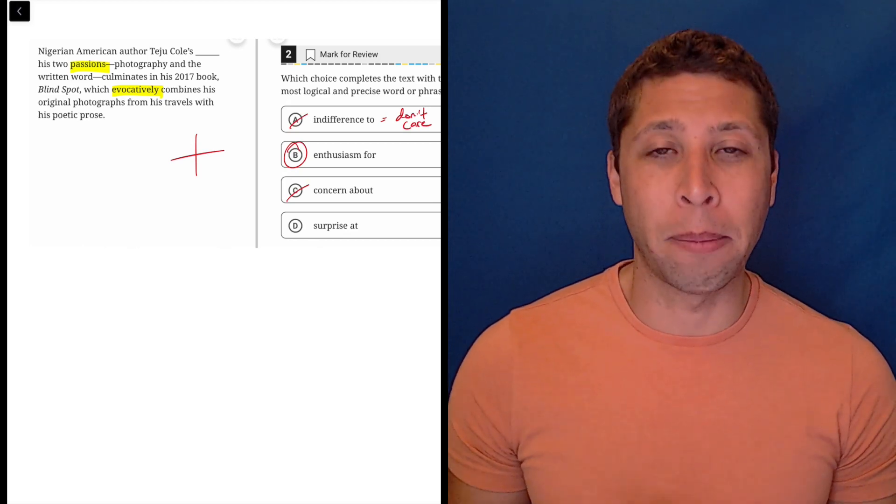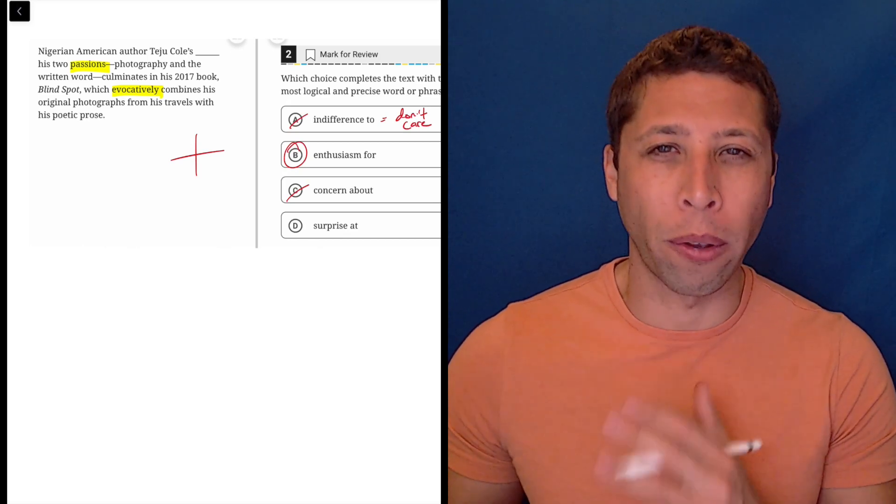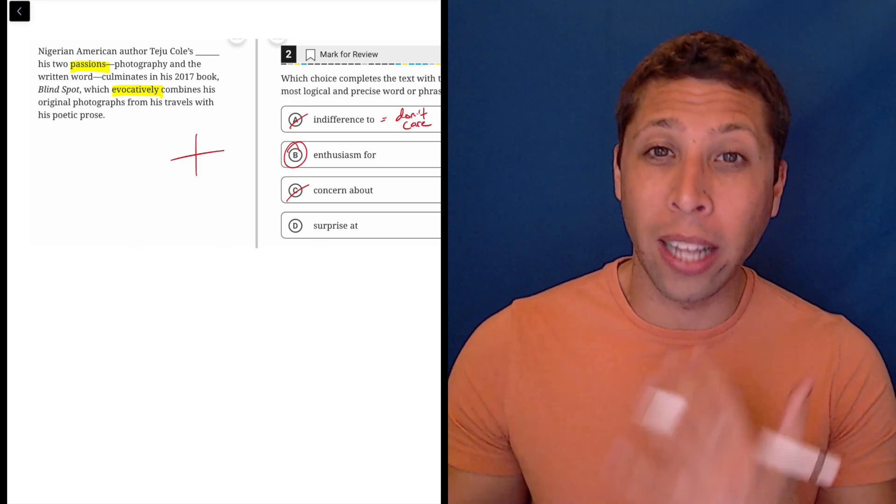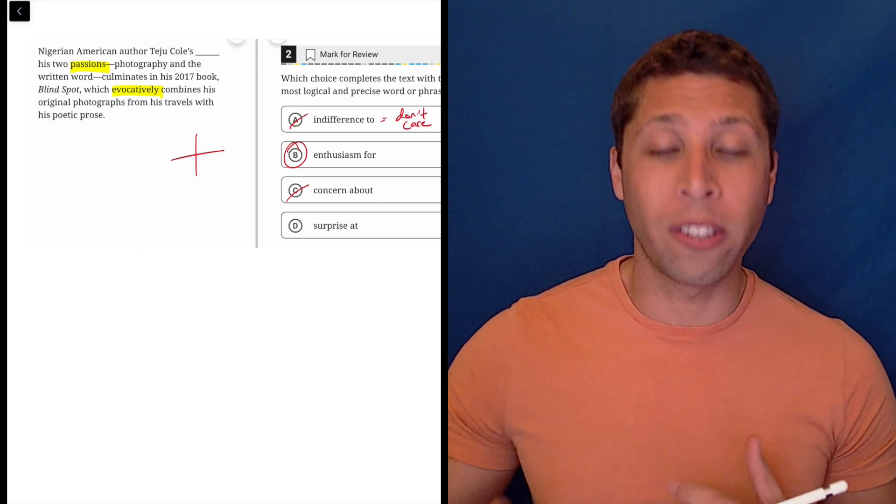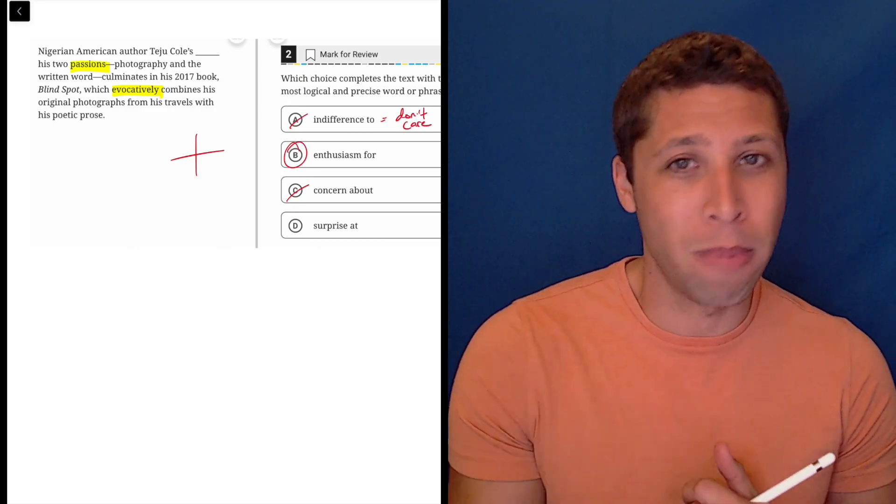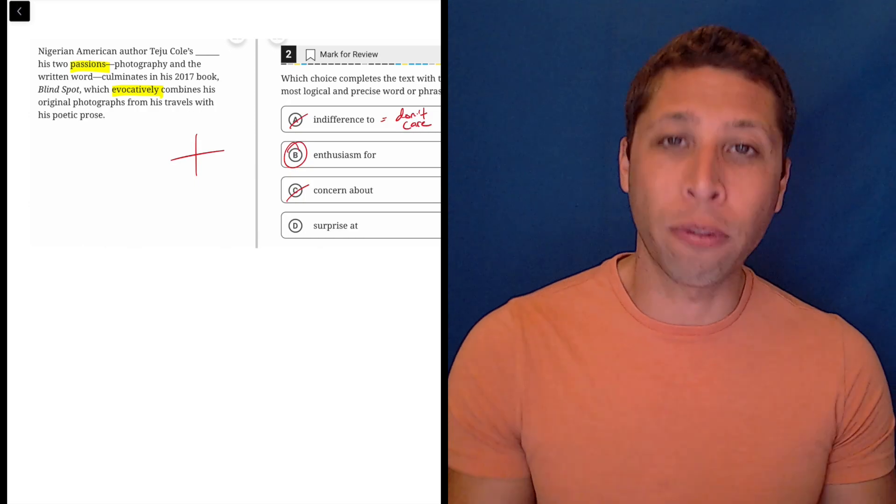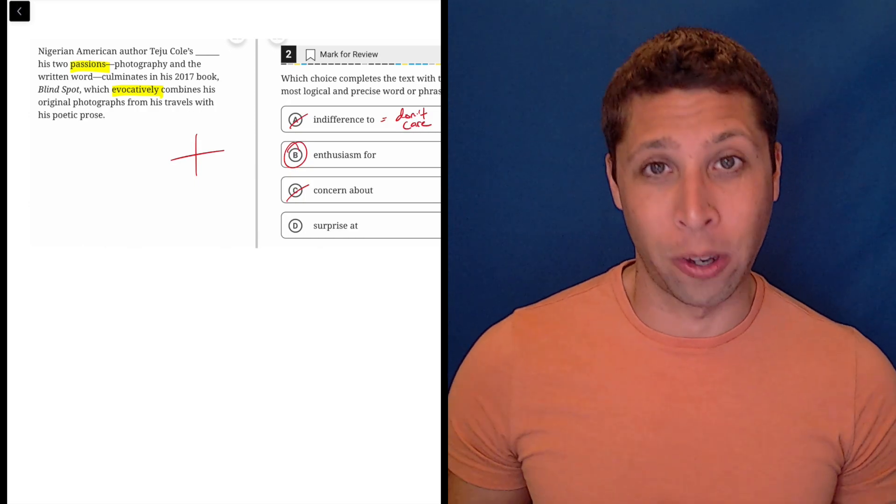So it's okay sometimes if you don't have a clear idea of what they're going for when you first read the lines. Still look for strong words that convey certain connotations, certain meanings, and then look for similar ideas in the answer choices.